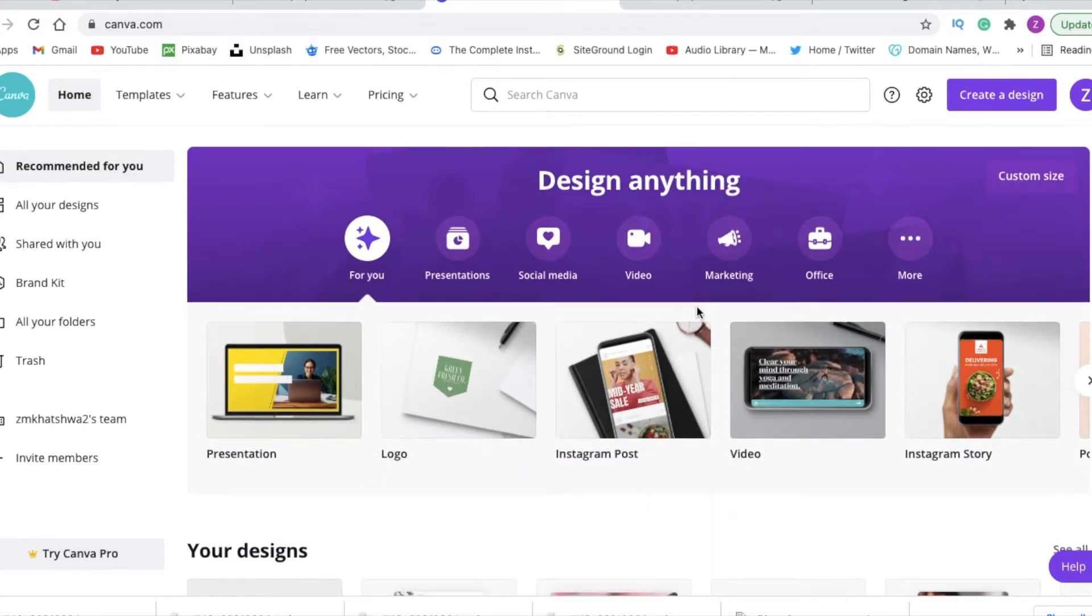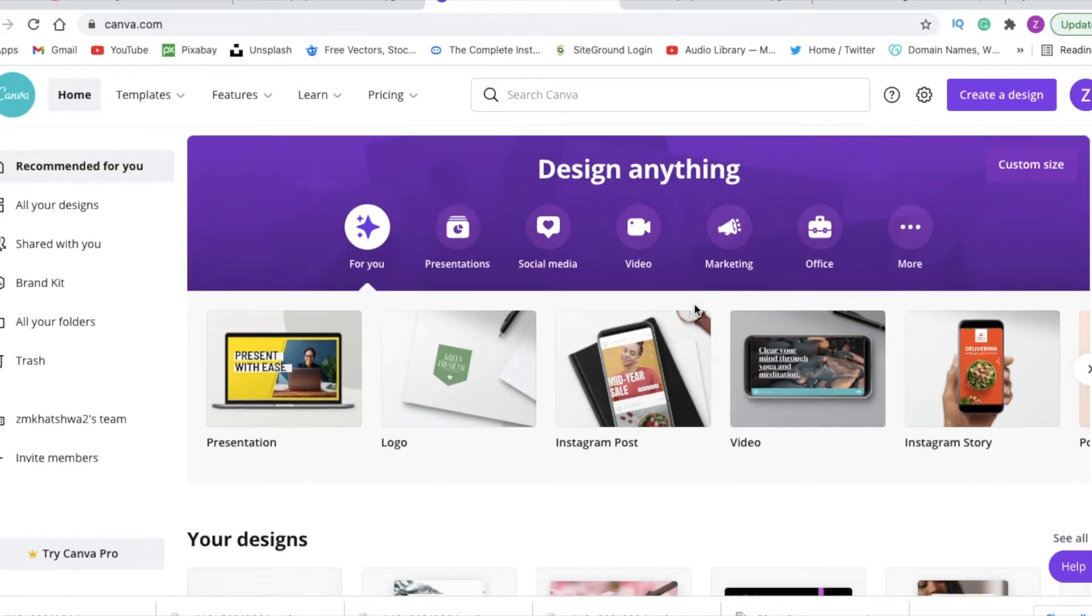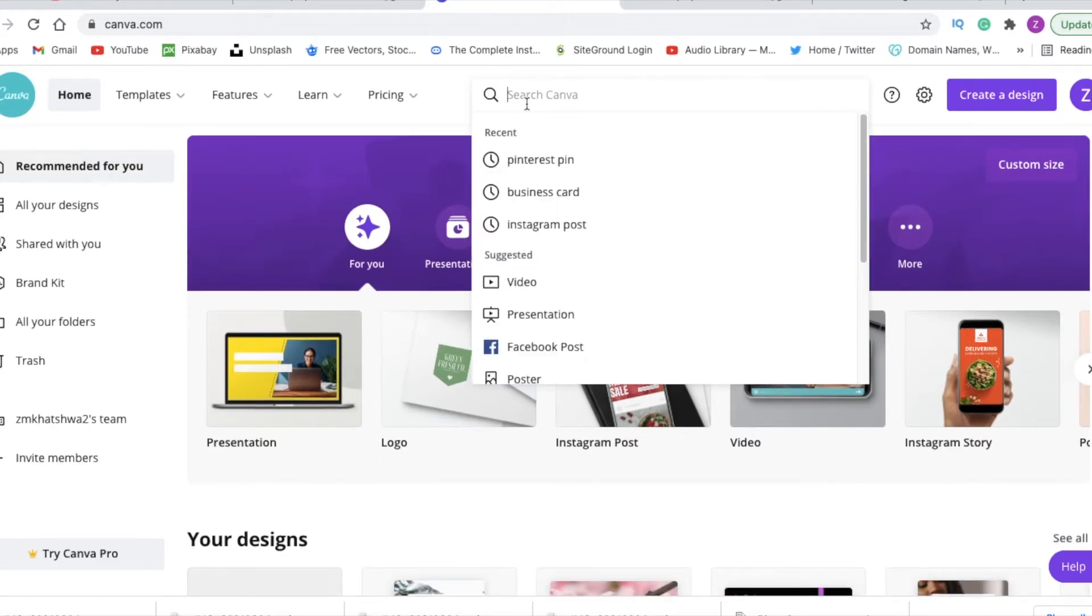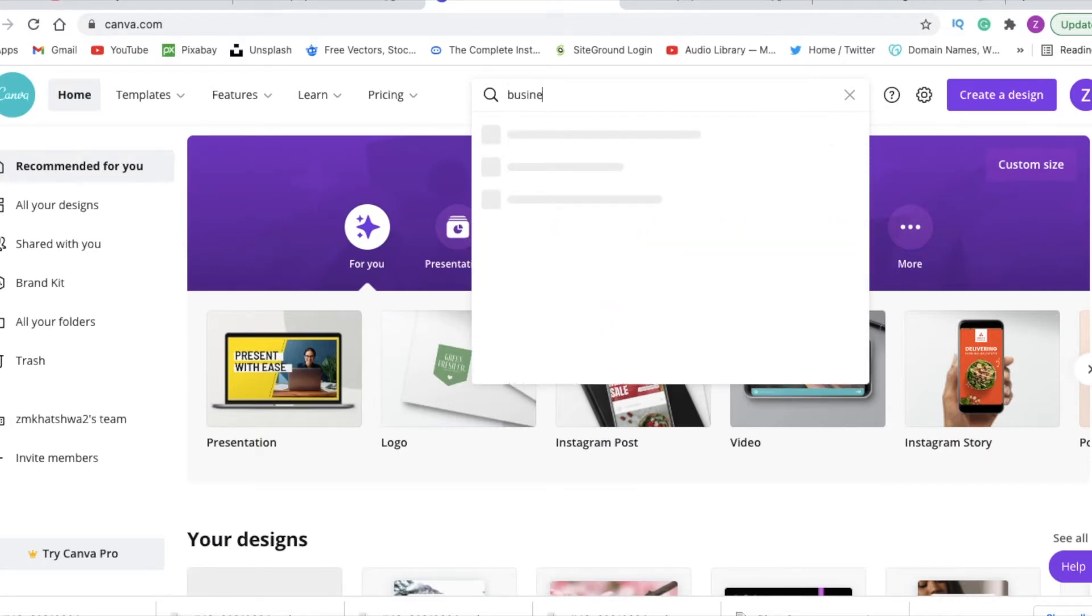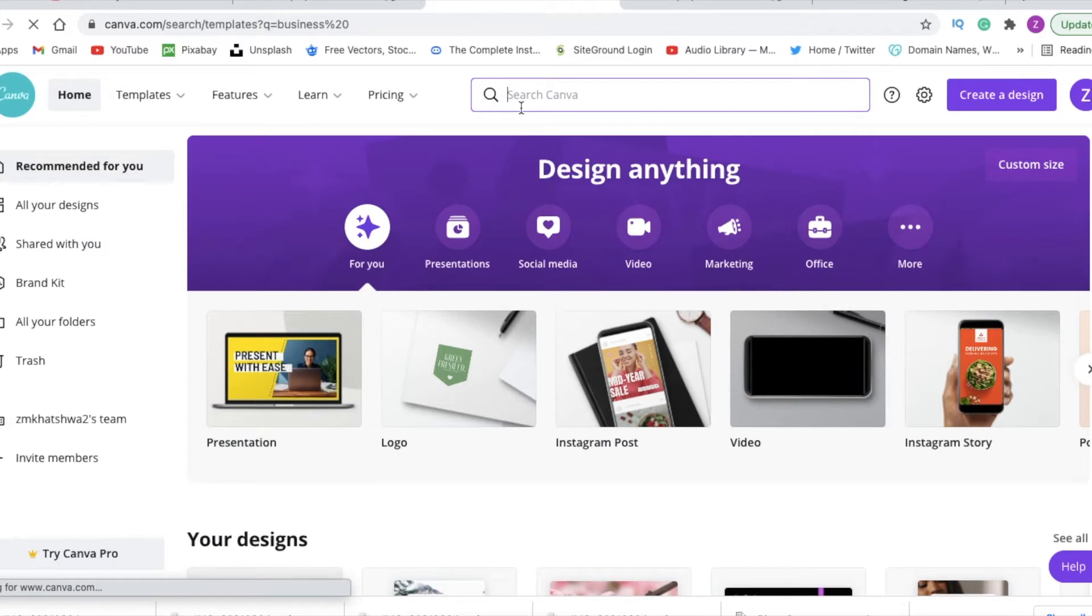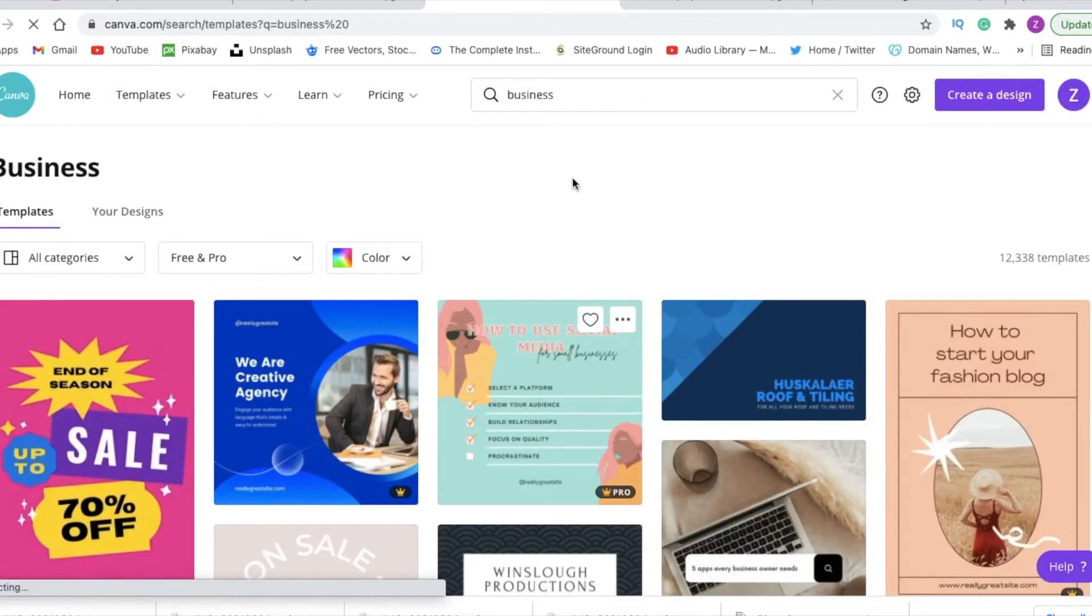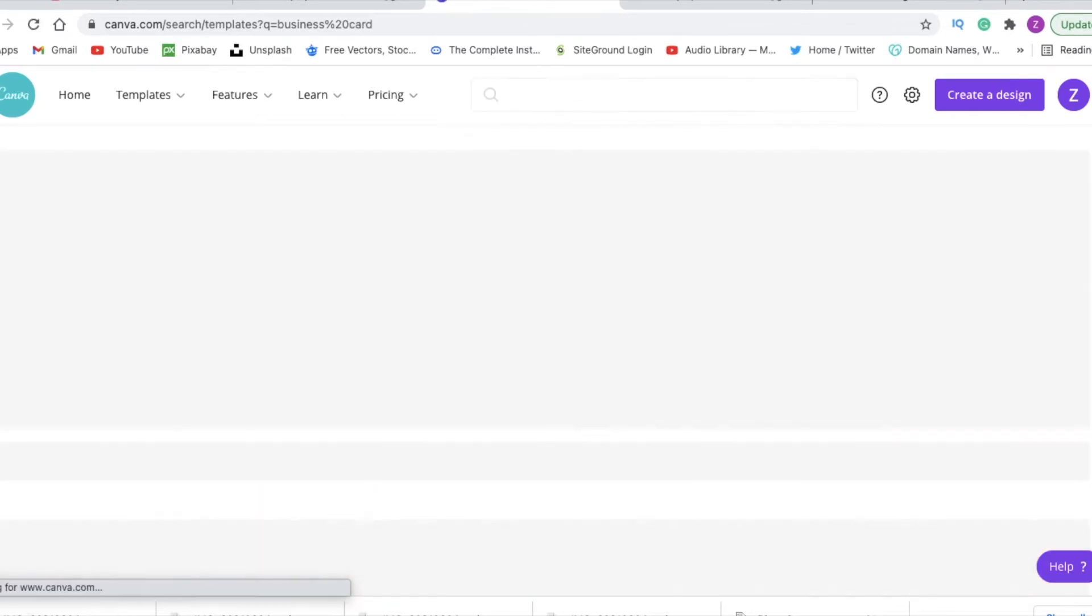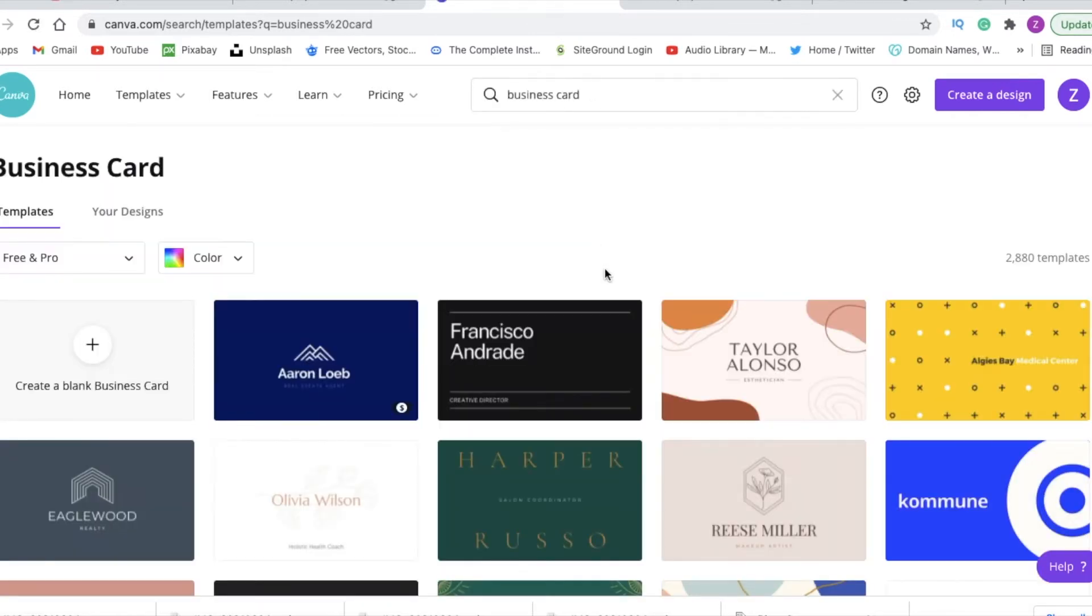Once you land on the Canva website or the app, you can just search for business card in order to create a business card. Canva is going to give you all the business cards that are available for you to select. You just choose the one that works for your brand and you tweak it and make it your own.